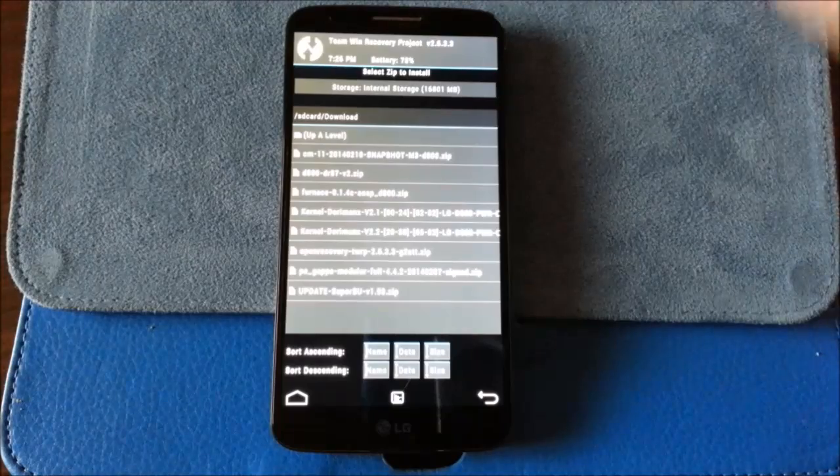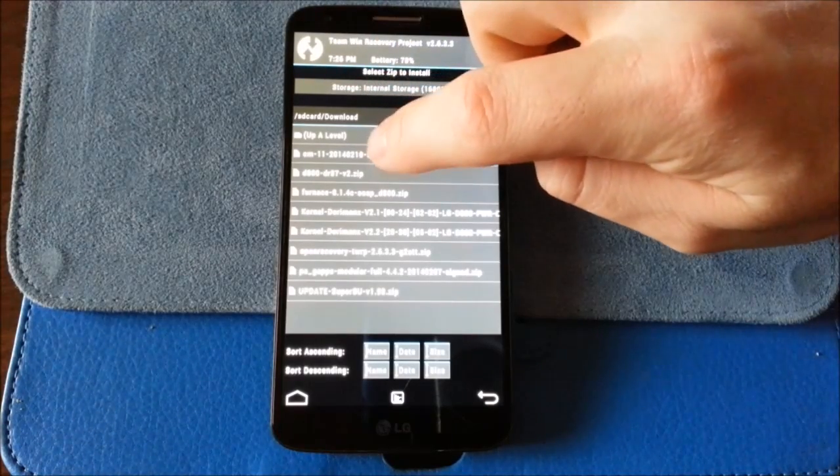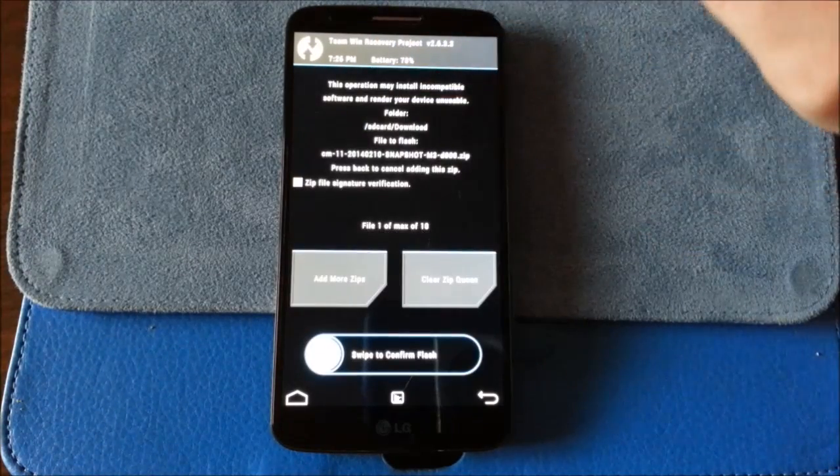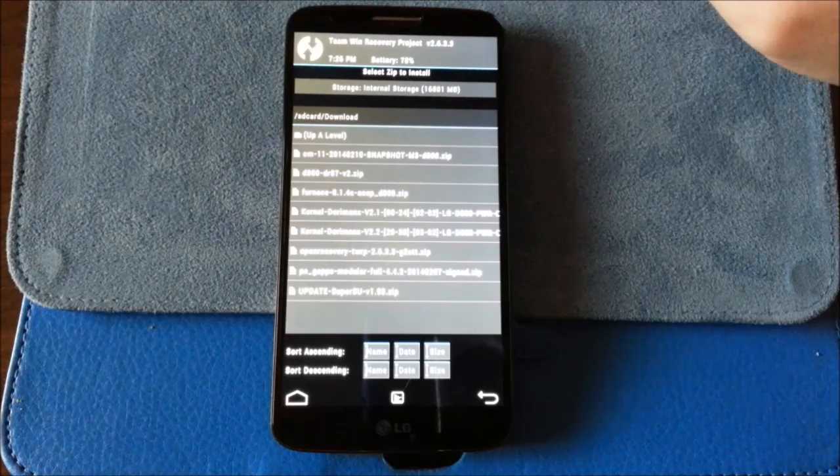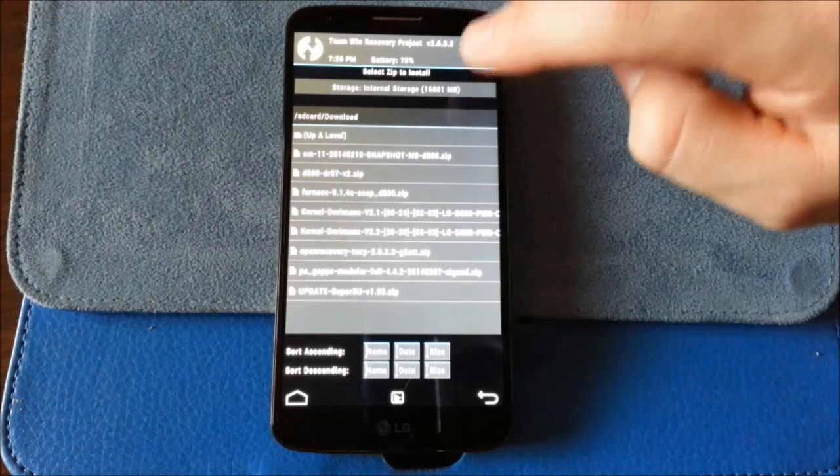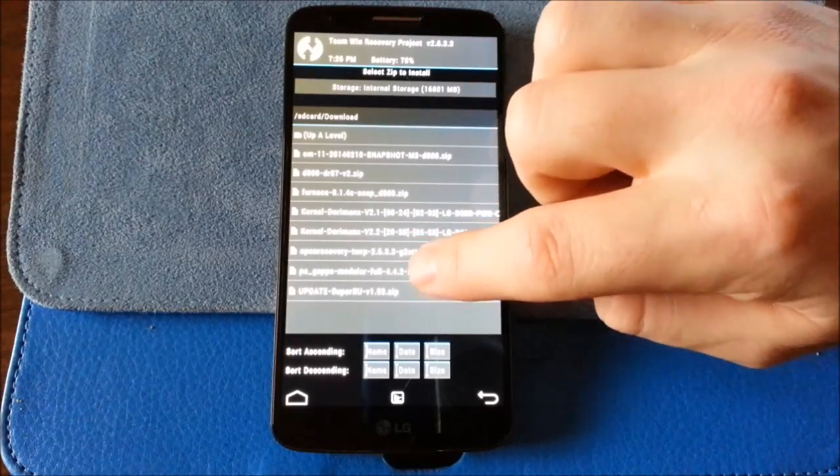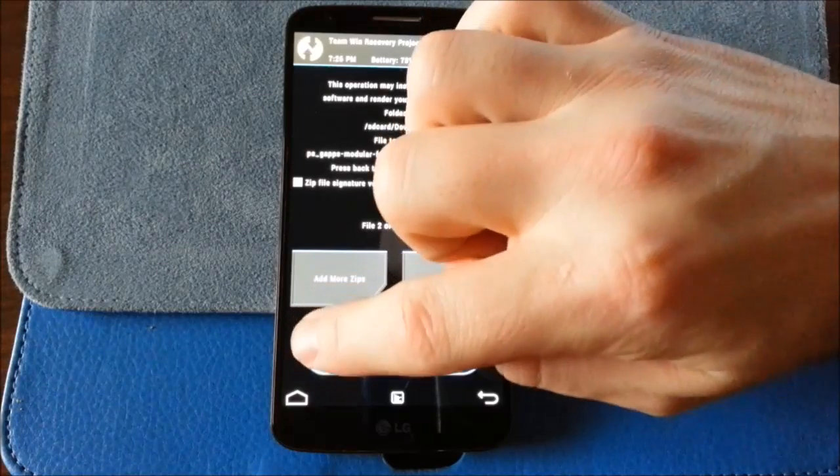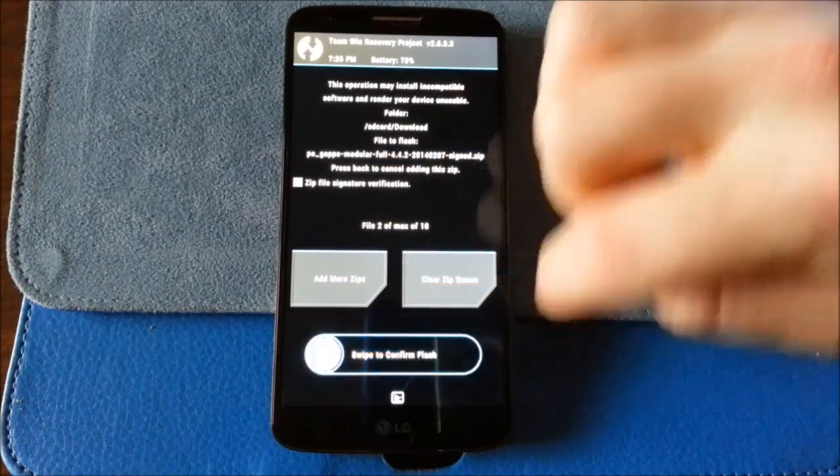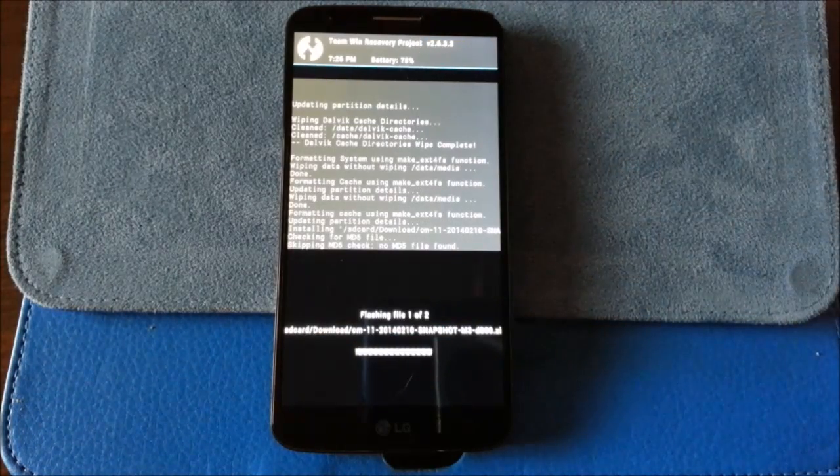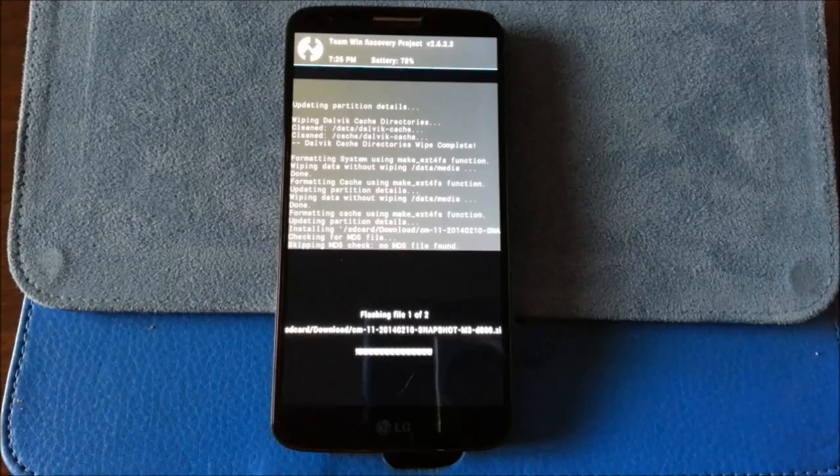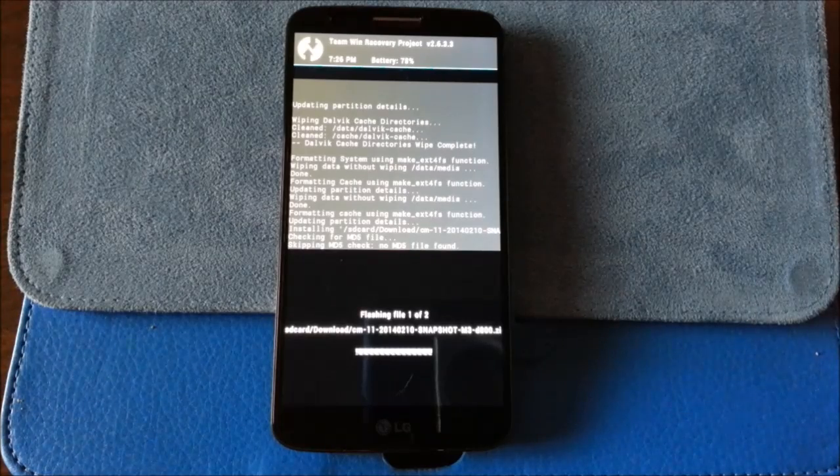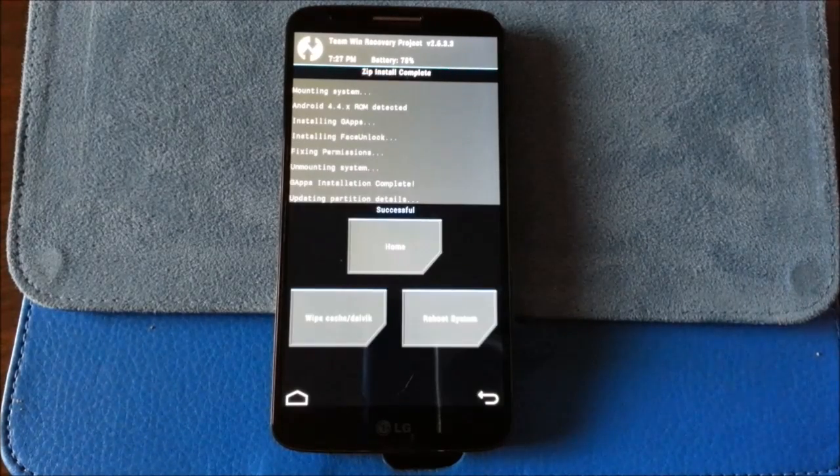We're going to install, and quite simply, we're going to select the CM11 snapshot, and this is the M3, and our gaps. We're just going to flash this without SuperUser and see what happens. I'm going to pause this while this installs.